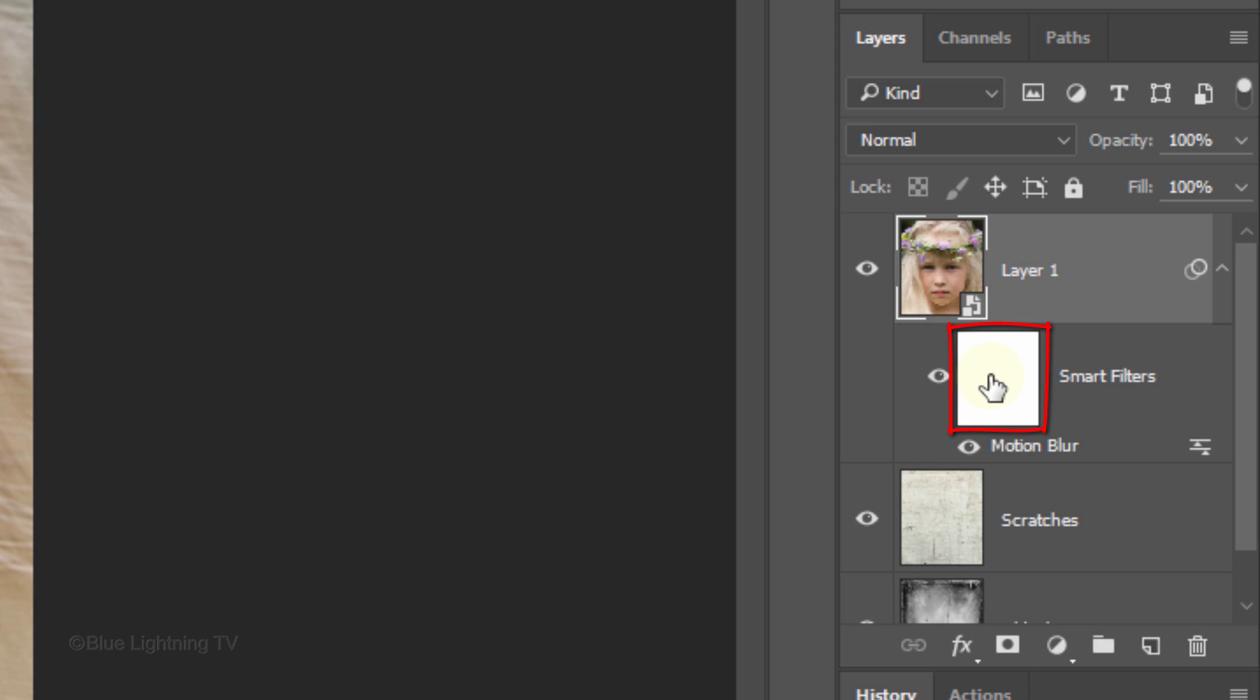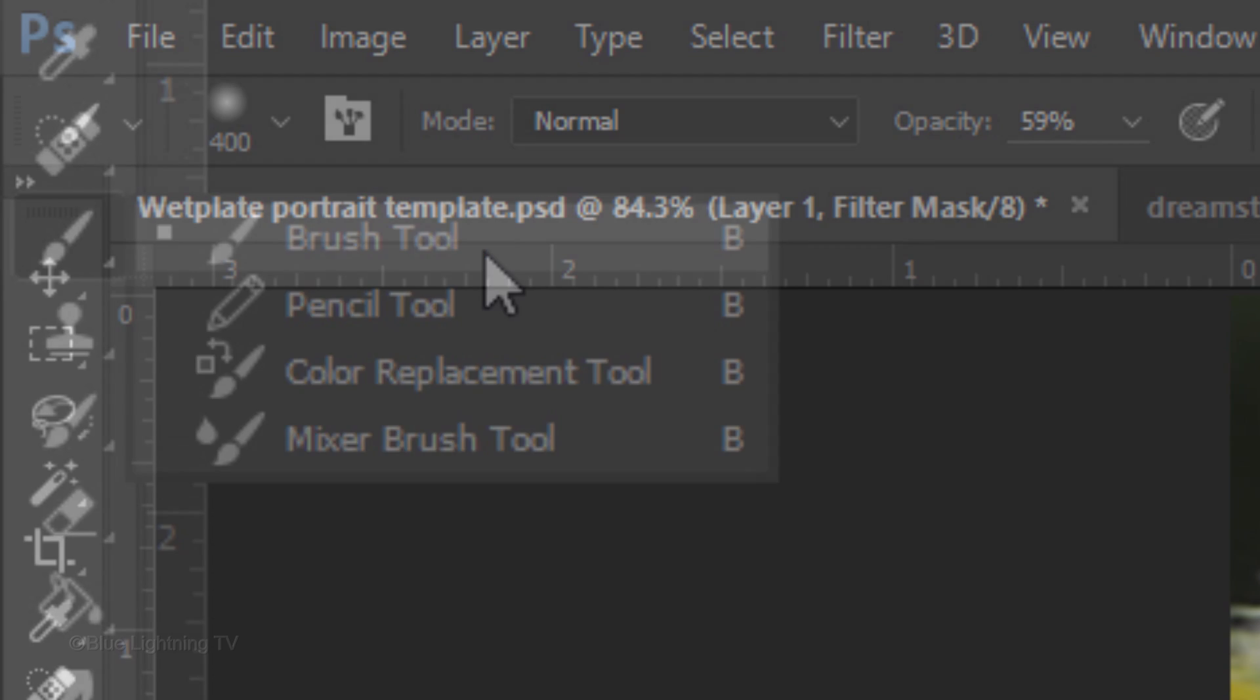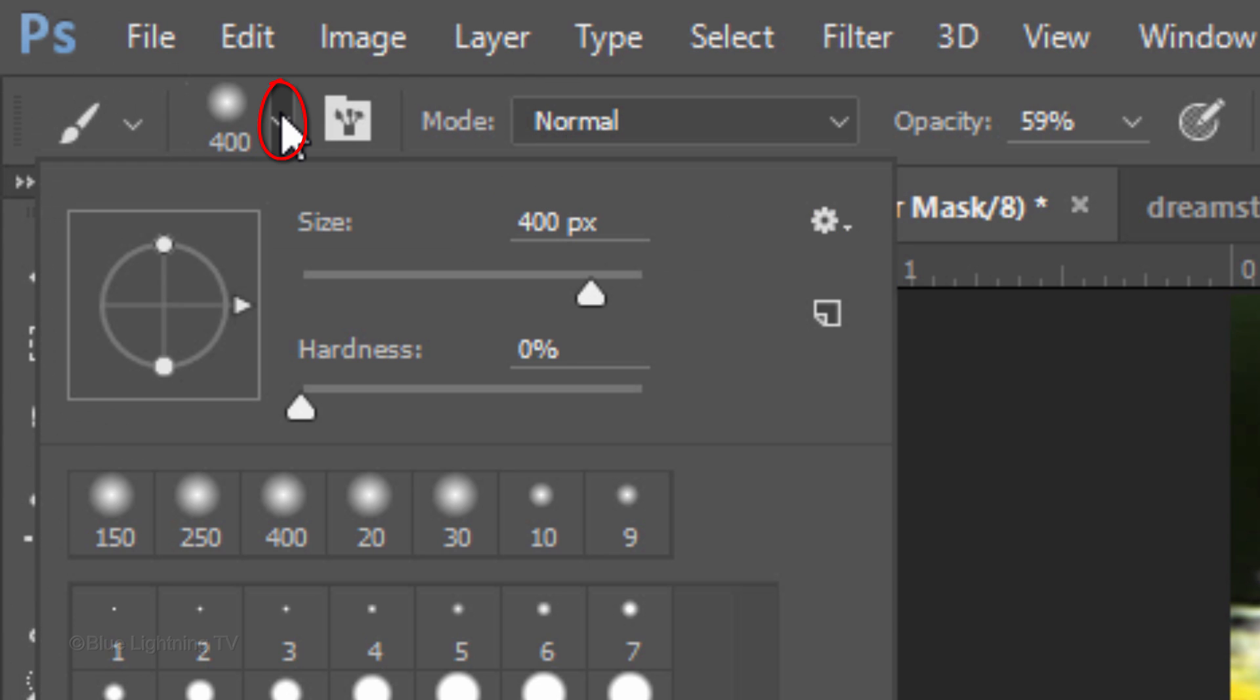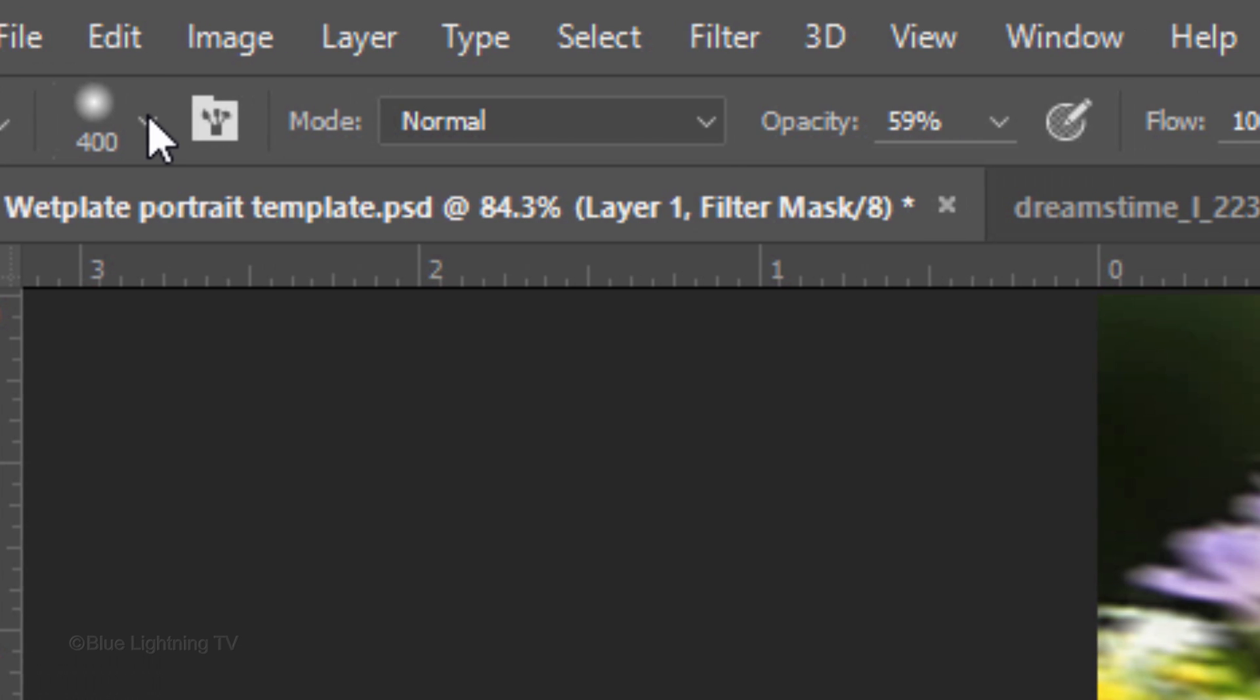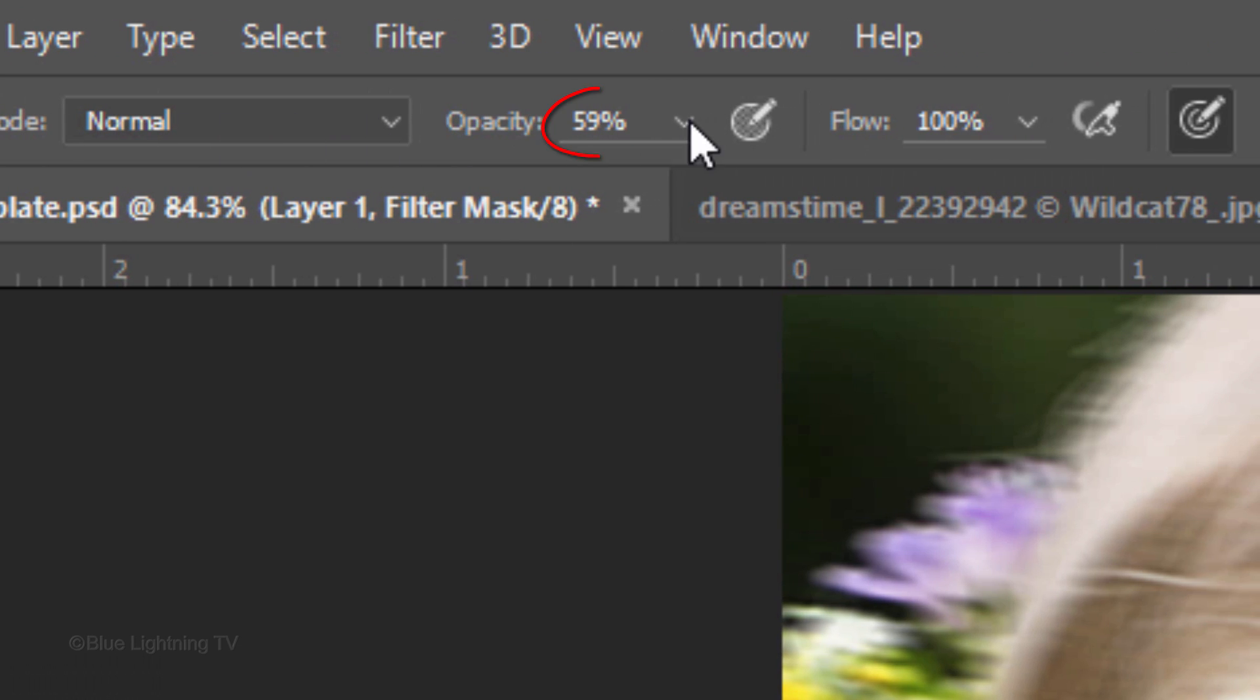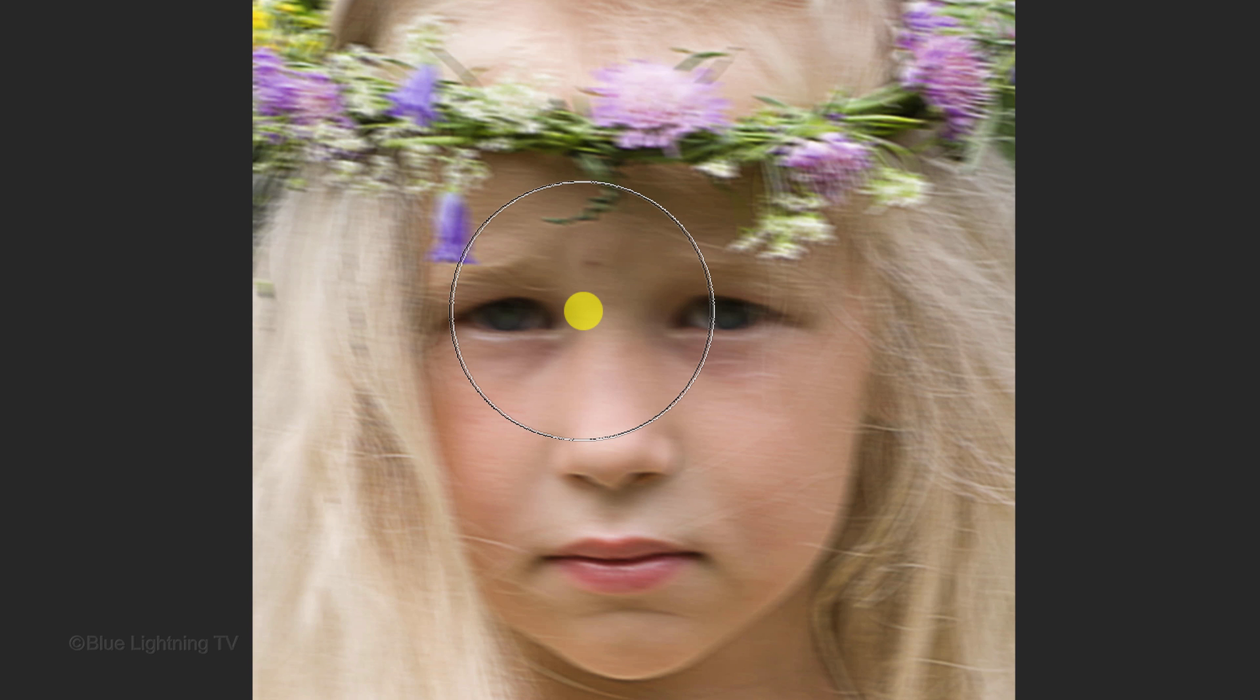Make the Motion Blur's layer mask active. Open your Brush Tool and Brush Picker. We'll take care of the brush size in a moment. Make sure the Hardness is 0% and press Enter or Return. Make the Opacity and Flow both 100%.